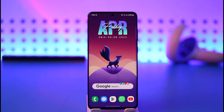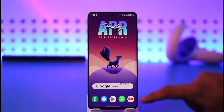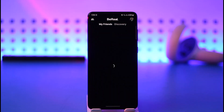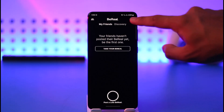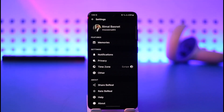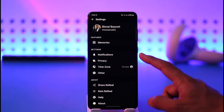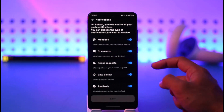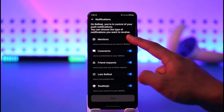First, open the BeReal app. Then tap your profile icon from the top right, then tap the three dots icon. Here you'll find a section that says Notifications — make sure to tap on it.